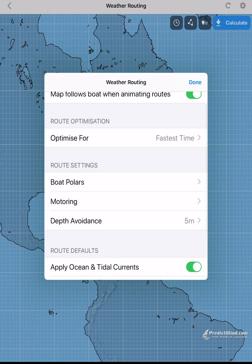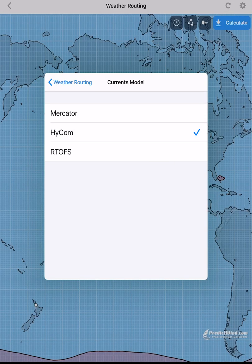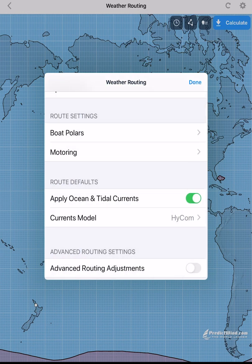It is very important to always use charts and navigation tools to confirm your route once you have your proposed weather route. Professional subscription users can toggle on ocean and tidal currents, and then select which current model they want to use in the weather routing calculation.